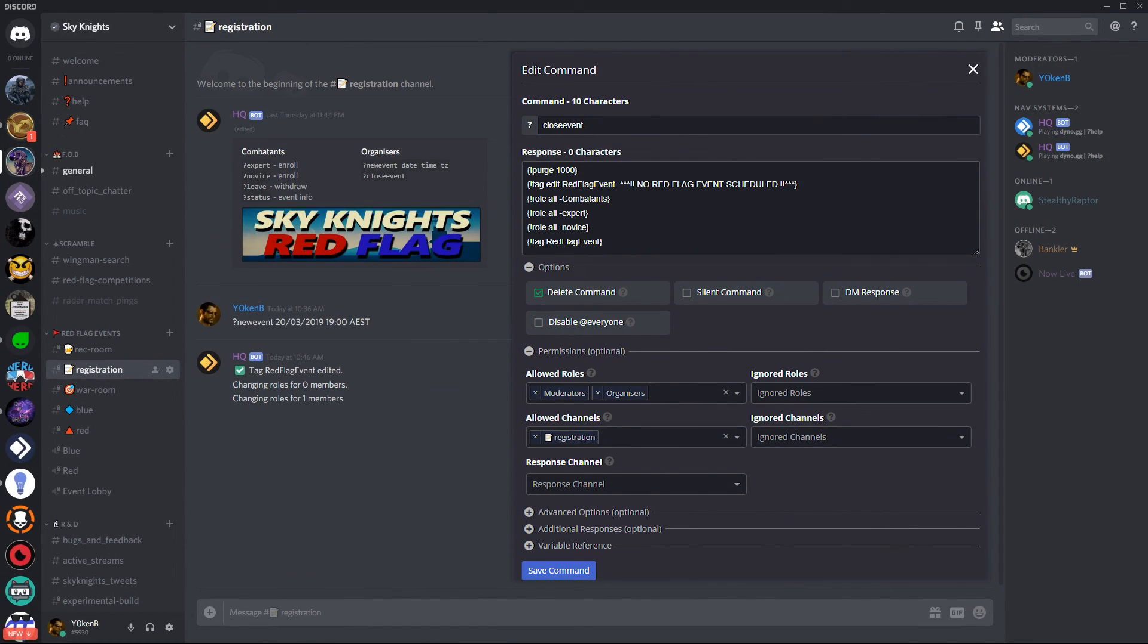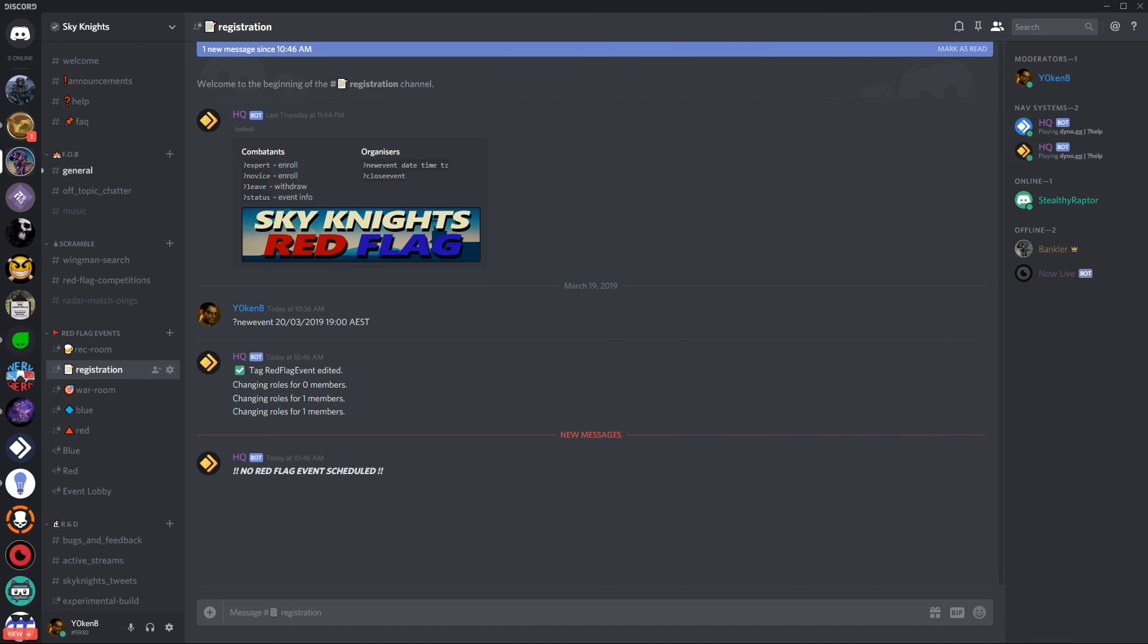Now what the close event does is that it purges all the information, it edits the tag back to say that there's no current event running and then removes all the combatants, experts and novices and then displays the event information.